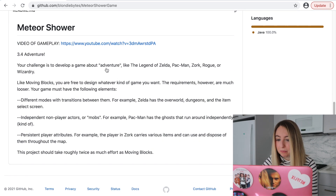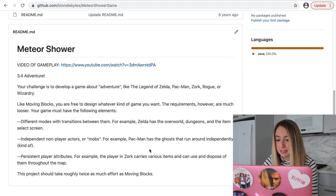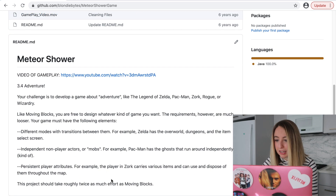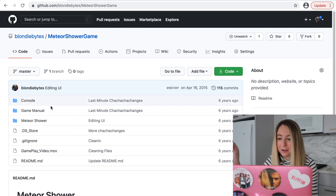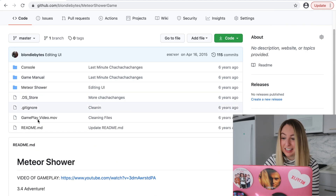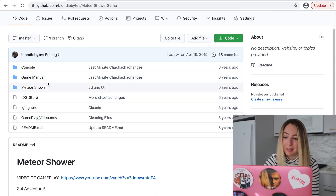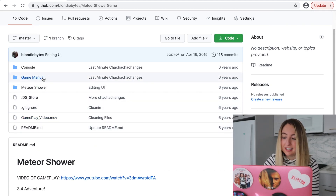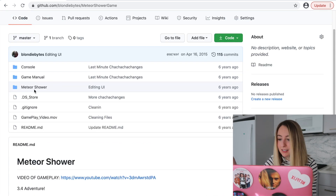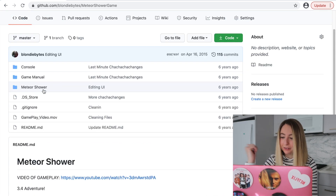The fact that there is a README is nice, but the README doesn't really talk about the game at all. So we could change that so that the game manual content is in the README. But let's take a look at the code — that's what we came here for.